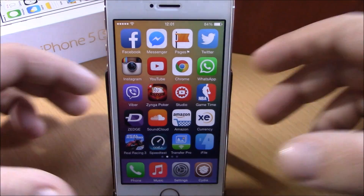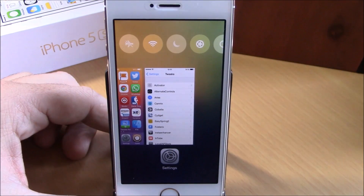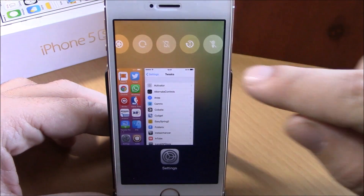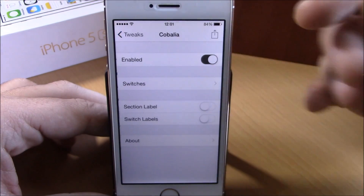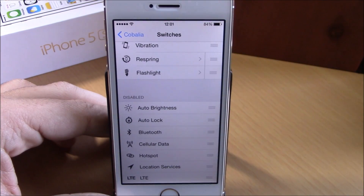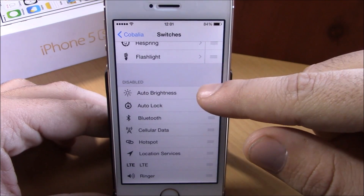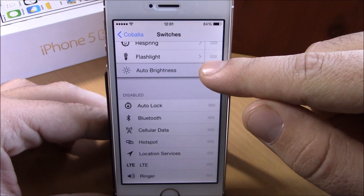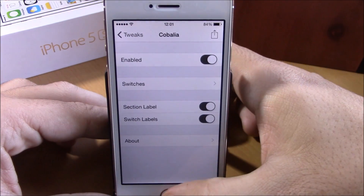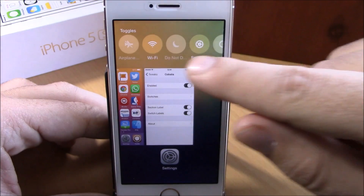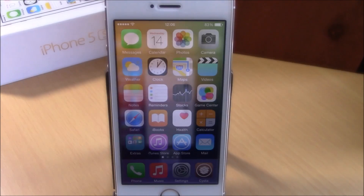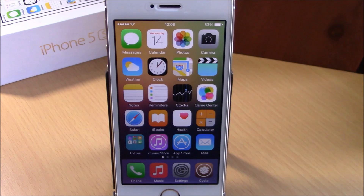The next tweak is called Cabalya. This tweak replaces your recent contacts with switches in the app switcher, so you can easily perform quick actions right from there. In settings under Cabalya you have an enable button and a switches section showing all enabled switches, with disabled ones listed below — drag up to enable, drag down to disable. You can also enable section labels and switch labels. You can download Cabalya for free from the BigBoss repo.